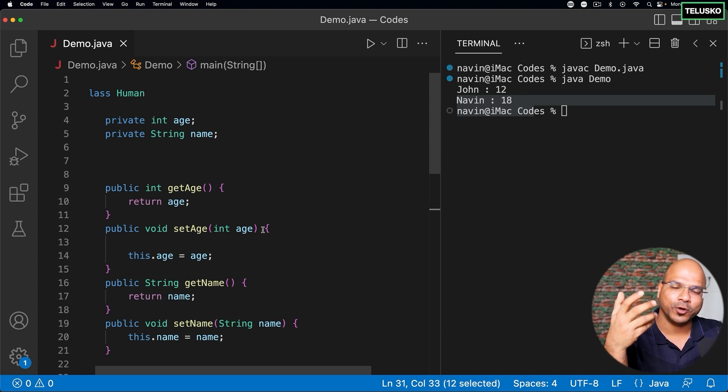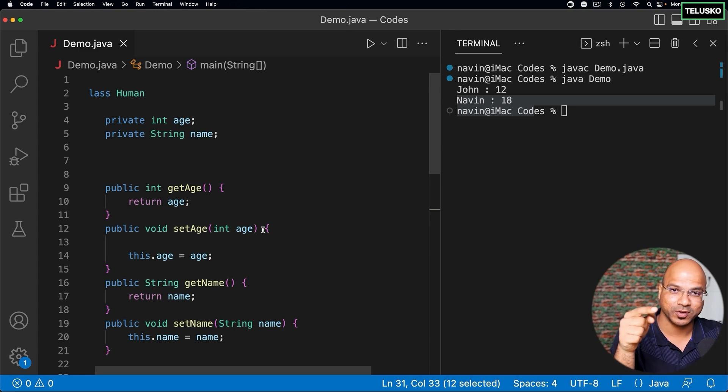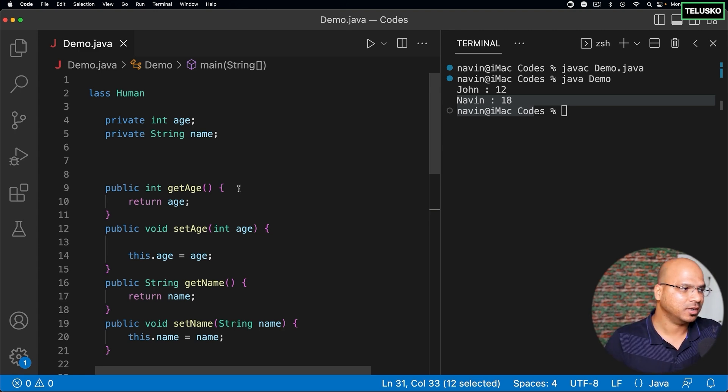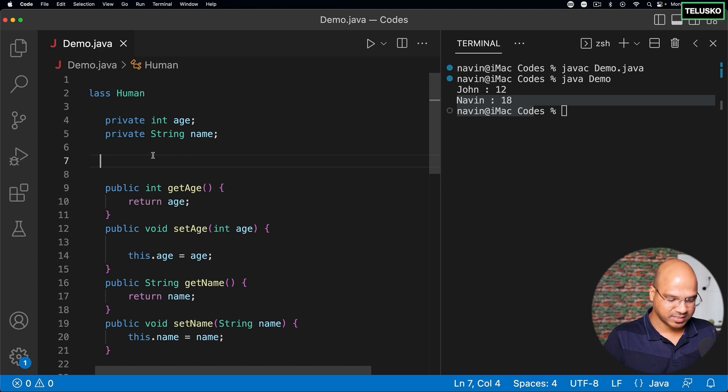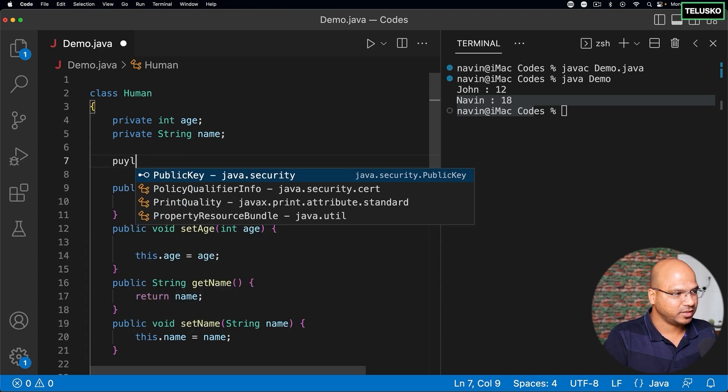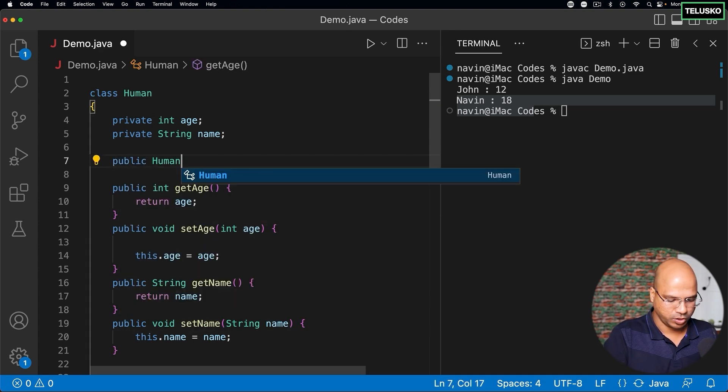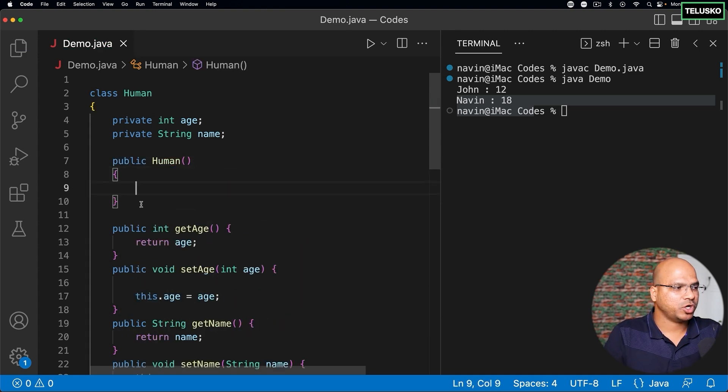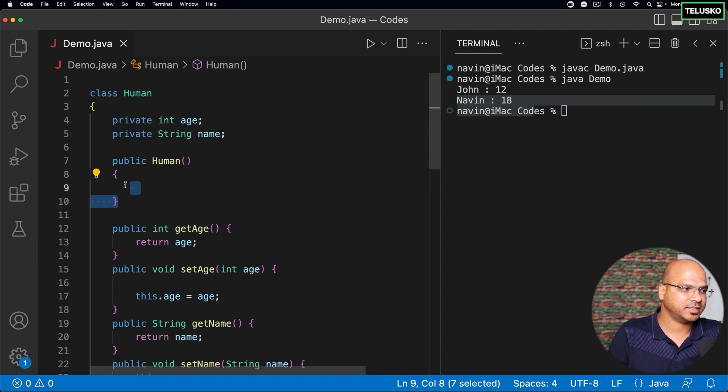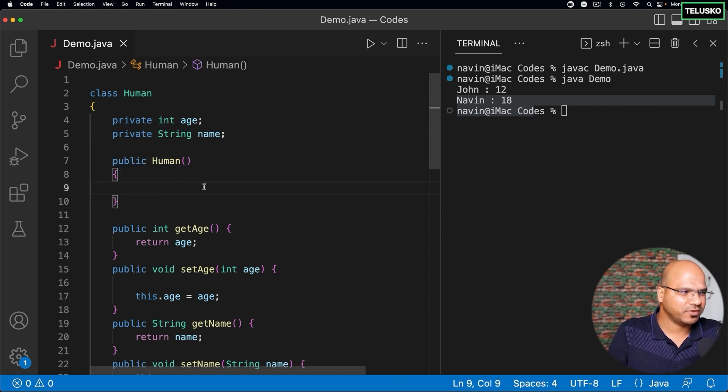At this point your Java will say hey, don't worry, if you don't mention constructor there I will create a constructor for you. And that's why we say that's a default constructor. So behind the scene you will get this constructor here, which is public Human. This is what you will get even if you don't mention. Okay, the only thing is it will be default, it will be blank if you don't mention.